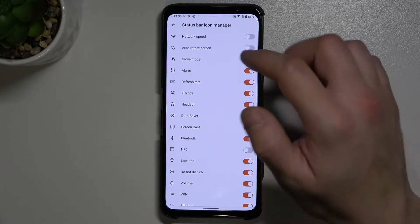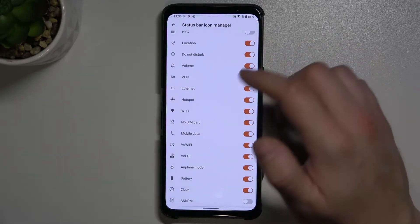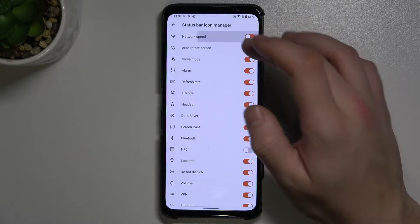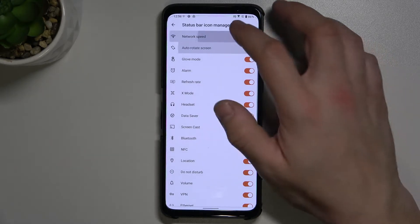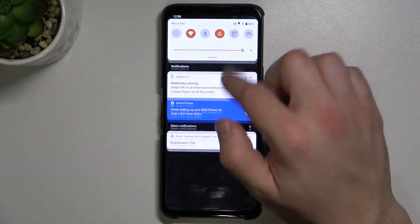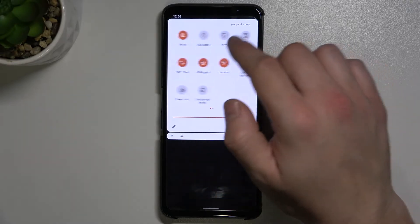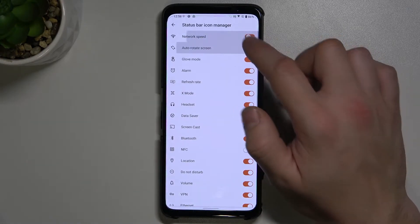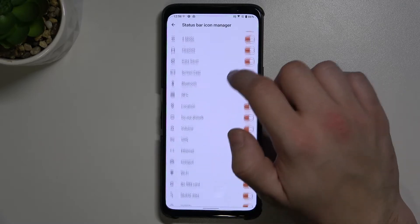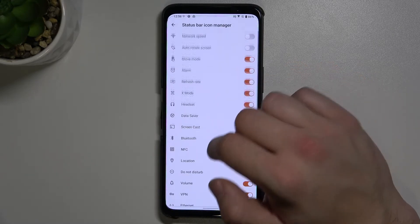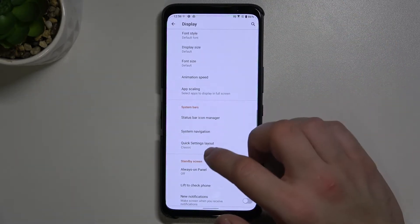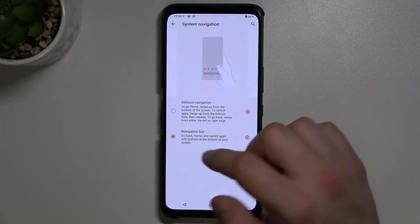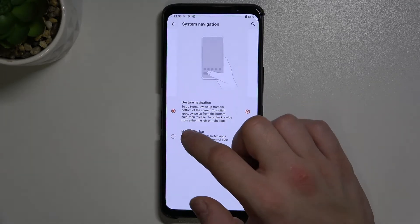Then we've got the status bar manager — we can select which apps have to be in the notification bar. Next we've got system navigation, where we can select between navigation bar and gesture navigation.